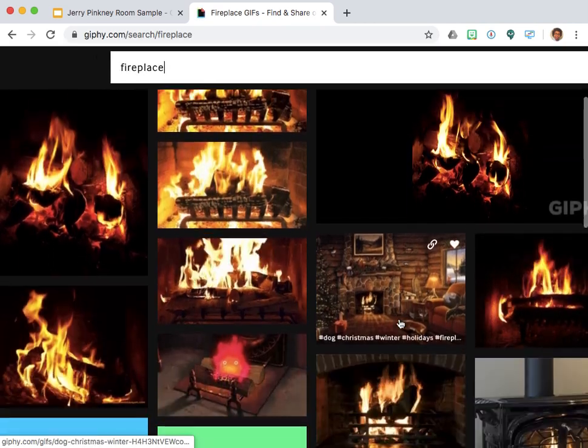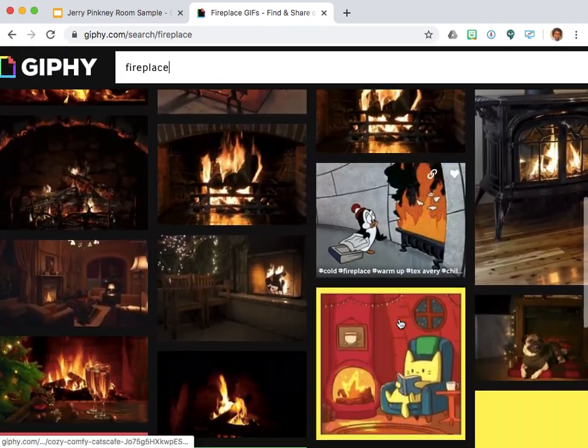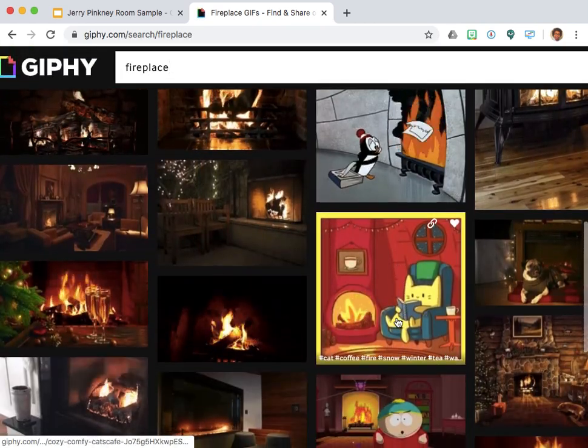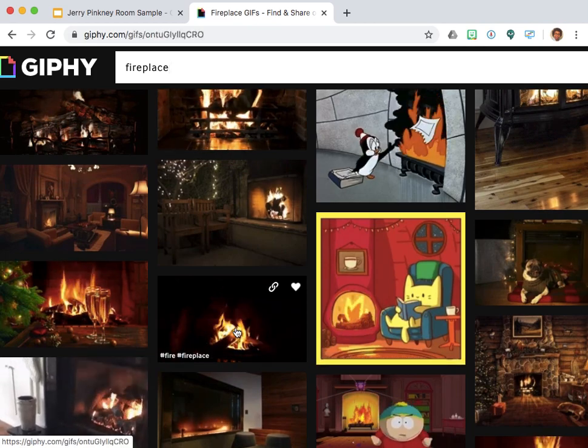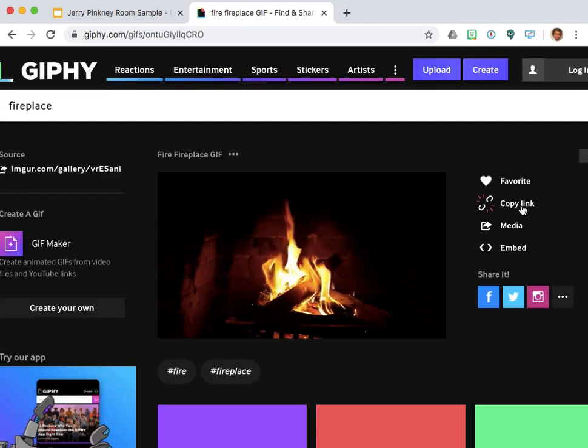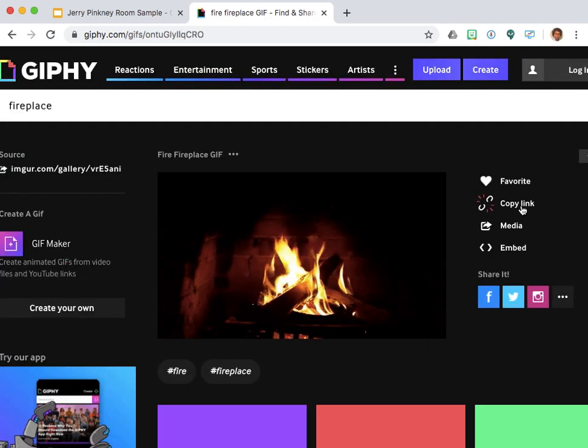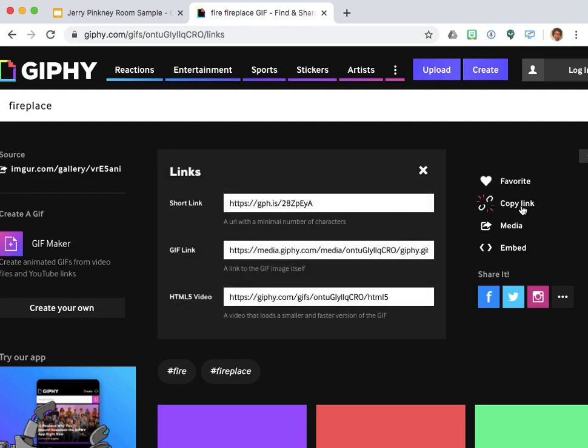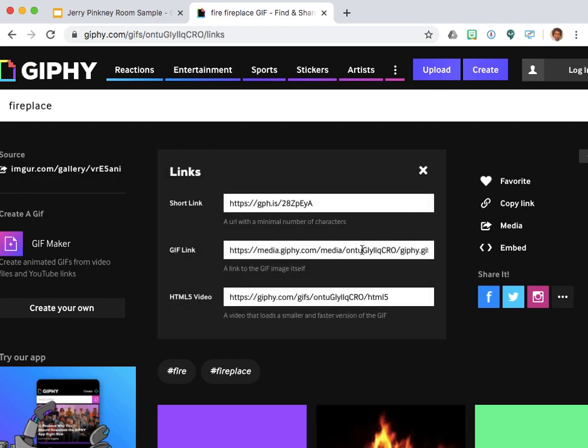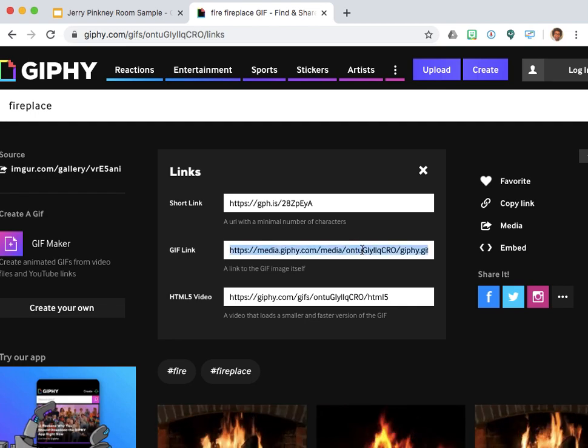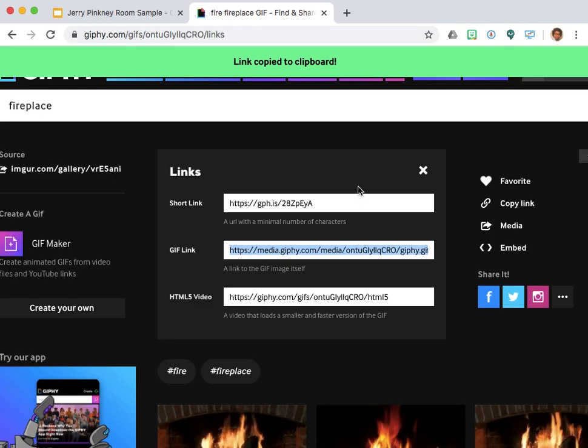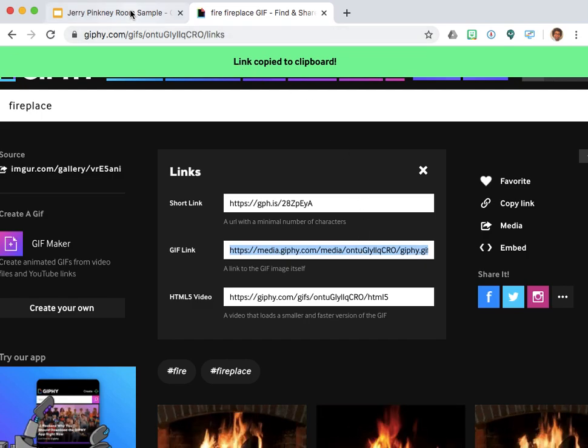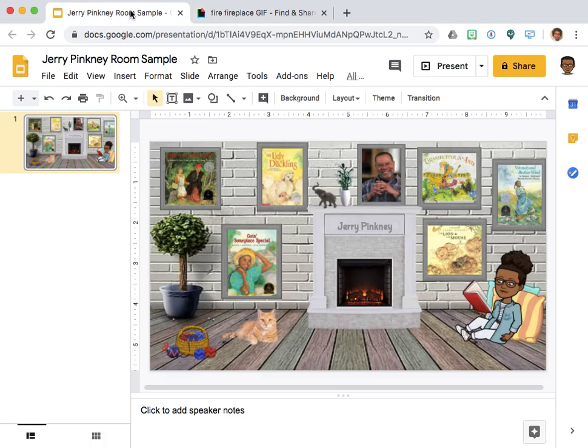Quite a few animations pop up. I like this one right here, so I'm going to click it and select copied link. From here I am going to select GIF link, copy that URL, and now I'm ready to go back to my Google Slides.